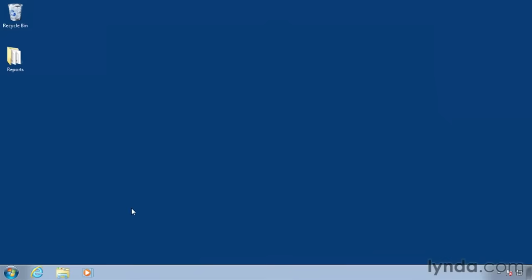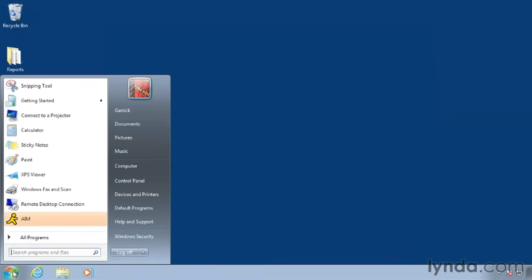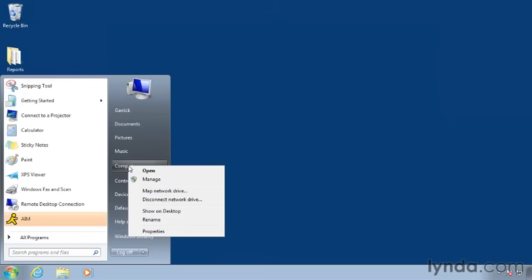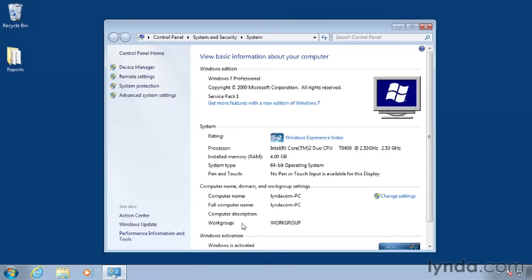So those are the sharing settings you should check out. Next you need to confirm some information. First click the Start menu, and then right-click on Computer, and select Properties. In this window, note the name of your computer. You might want to jot this down. In my case, it's lindacom-pc. Then go ahead and close this window.